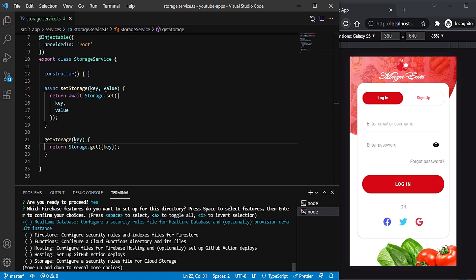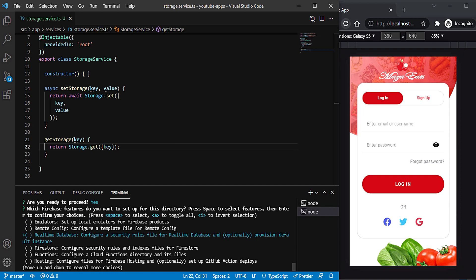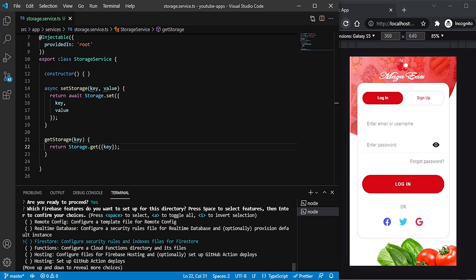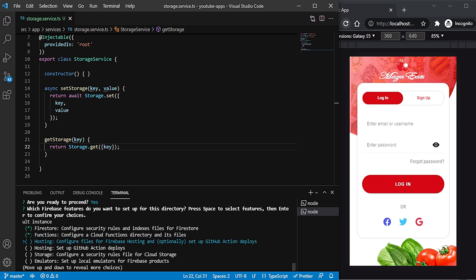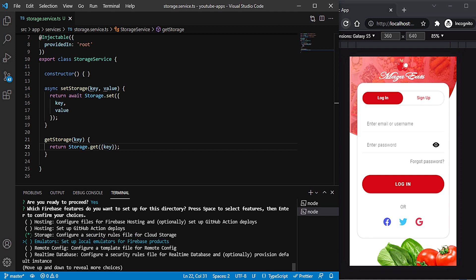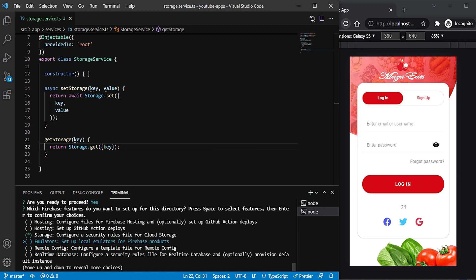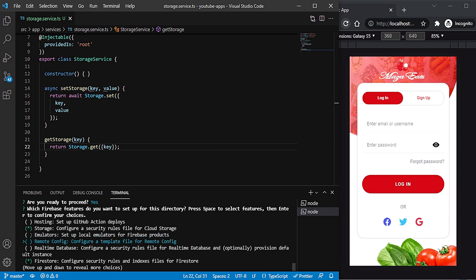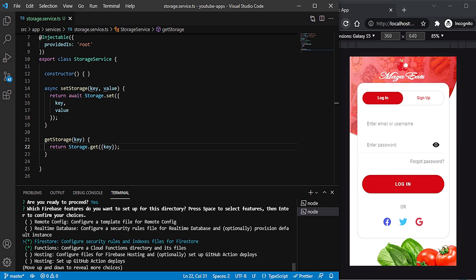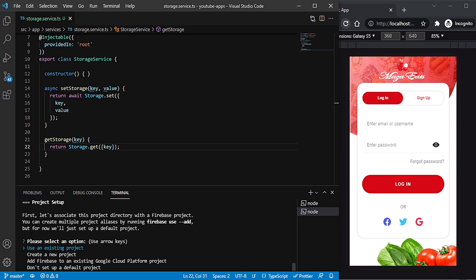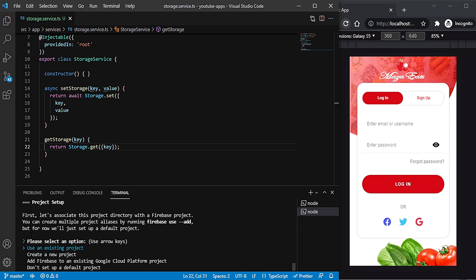During firebase init you can select features like real-time database, Firestore, Functions, Hosting, and Storage. Functions are useful as a backend — you don't need any other backend if you use these. I selected Firestore, Functions, and Storage. Hit Enter, then select an existing project — the UberEats project in my case.